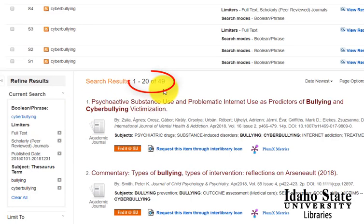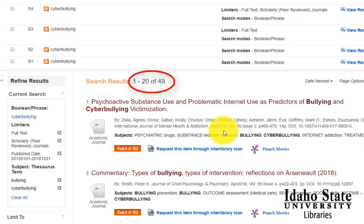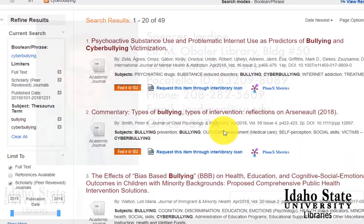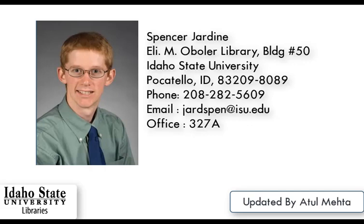So this is the end of this tutorial on features of the database. My name is Spencer Jardine, and you are certainly welcome to contact me. Please do so, and I hope you have a good day. Thank you.